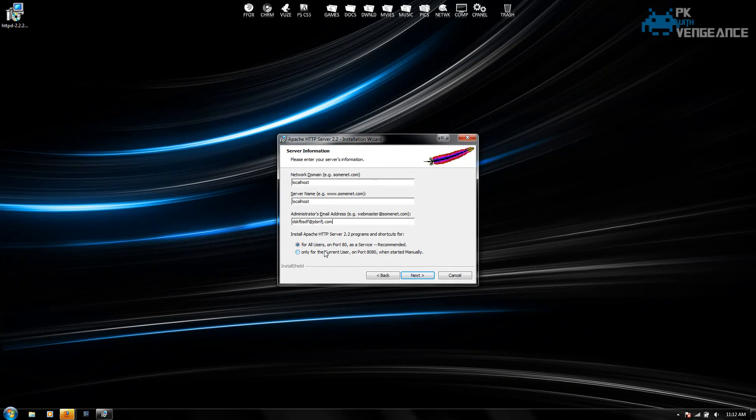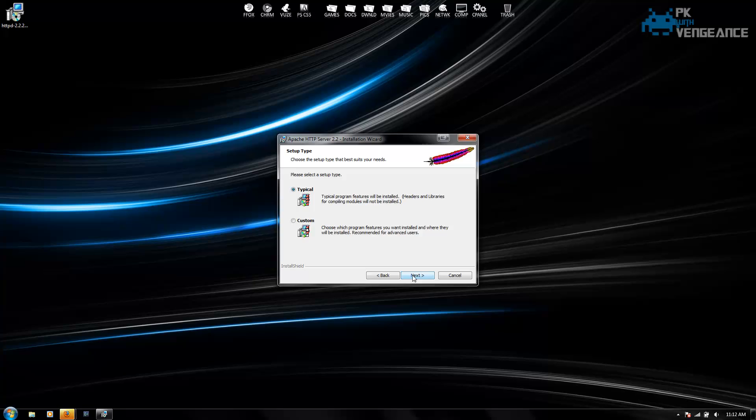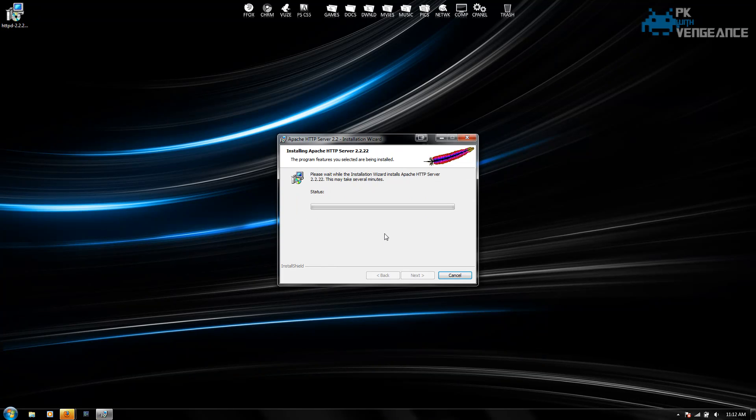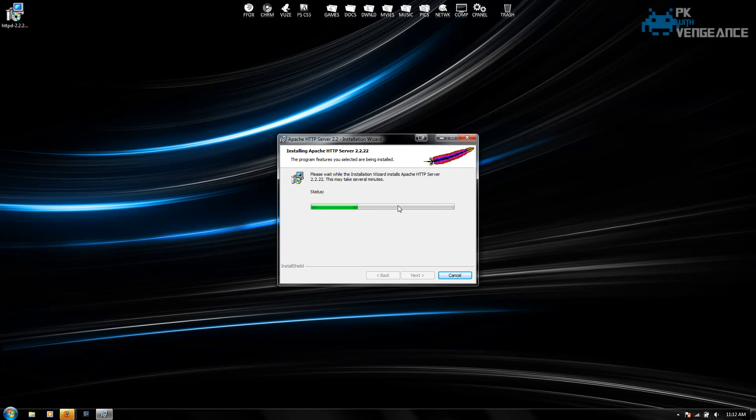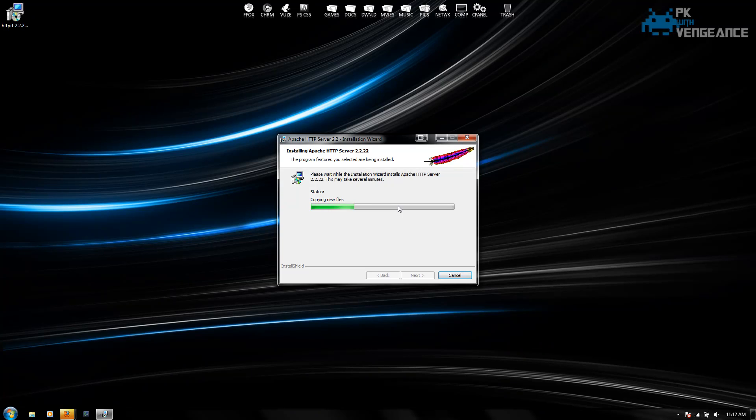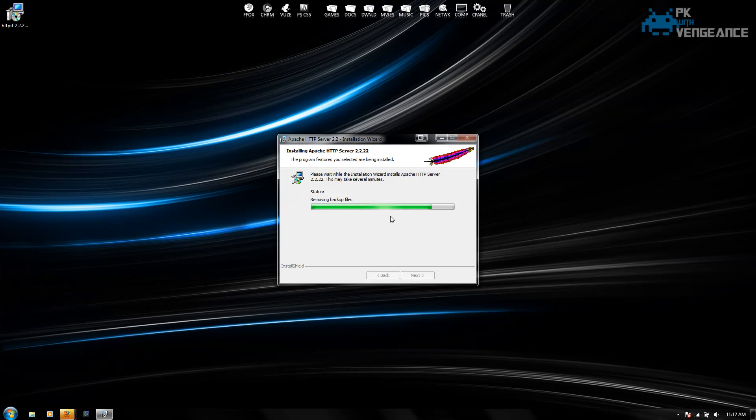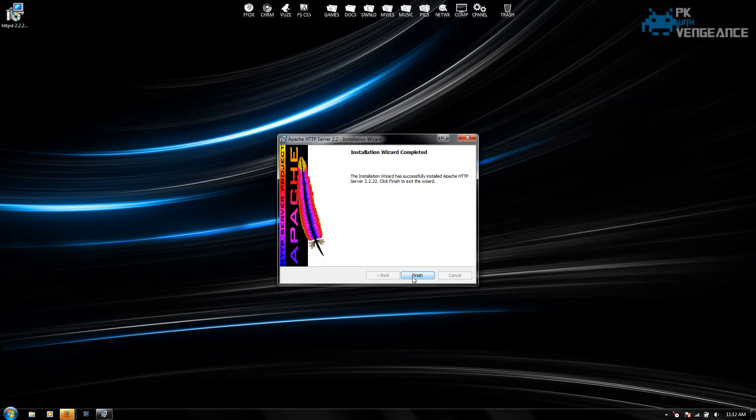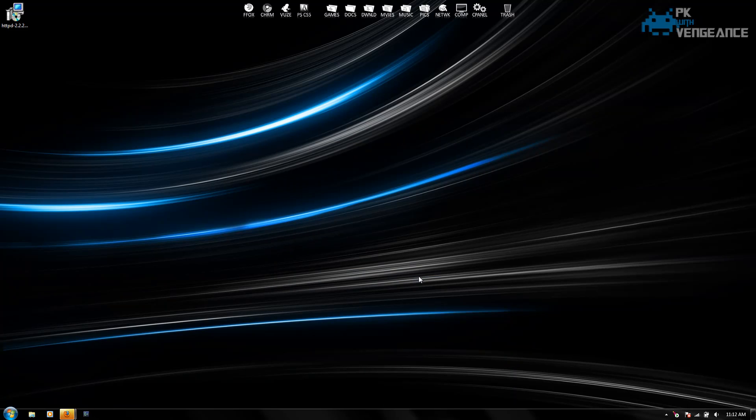So after you've selected that, click next and click next again and hit install. And now this might take a while to install depending on how fast your computer is. Okay, and it says that Apache is installed successfully.